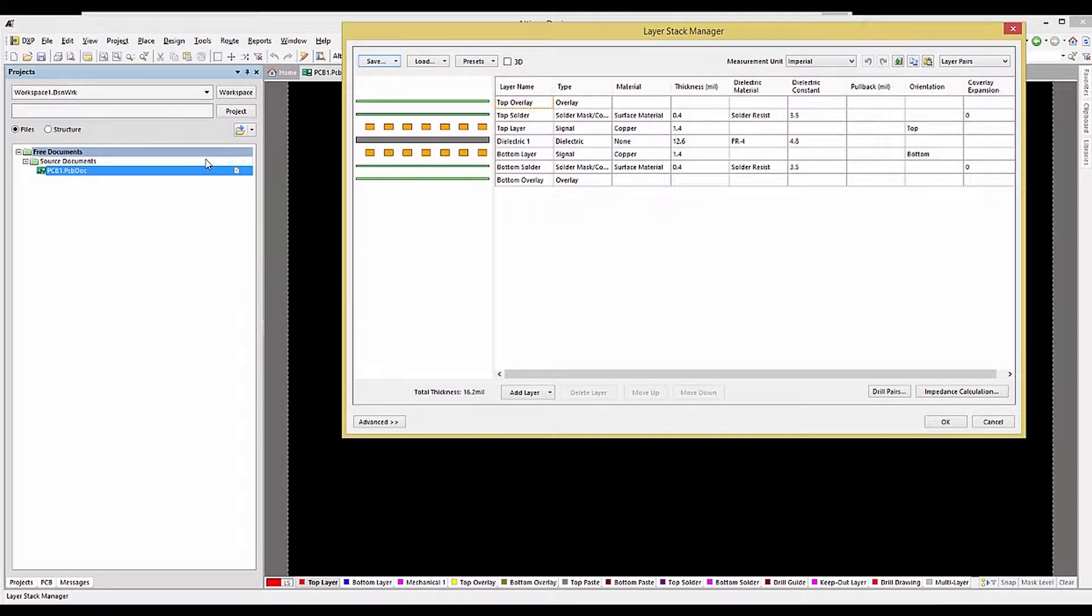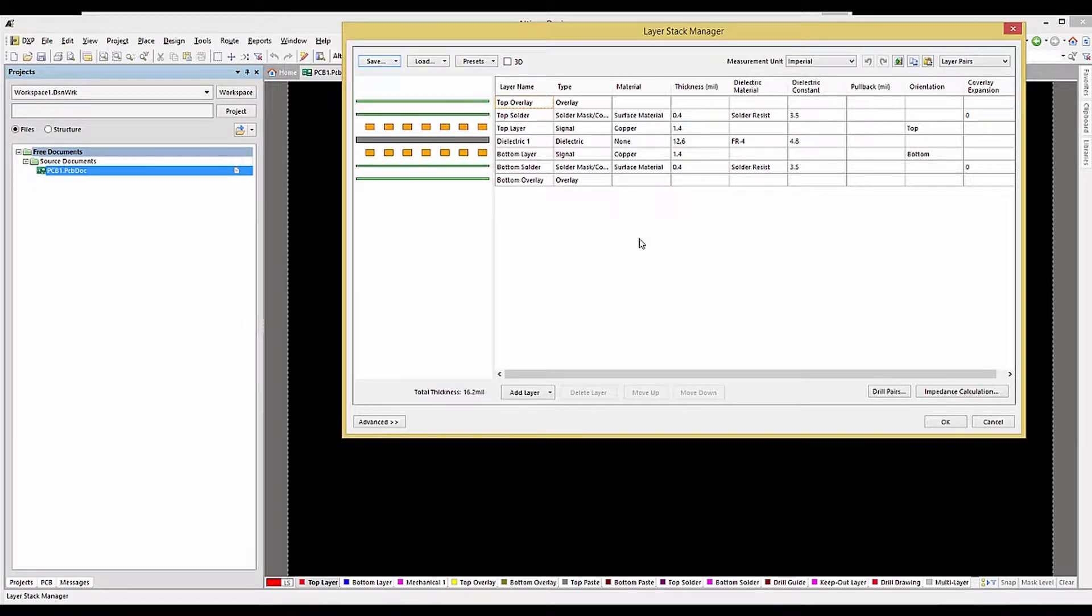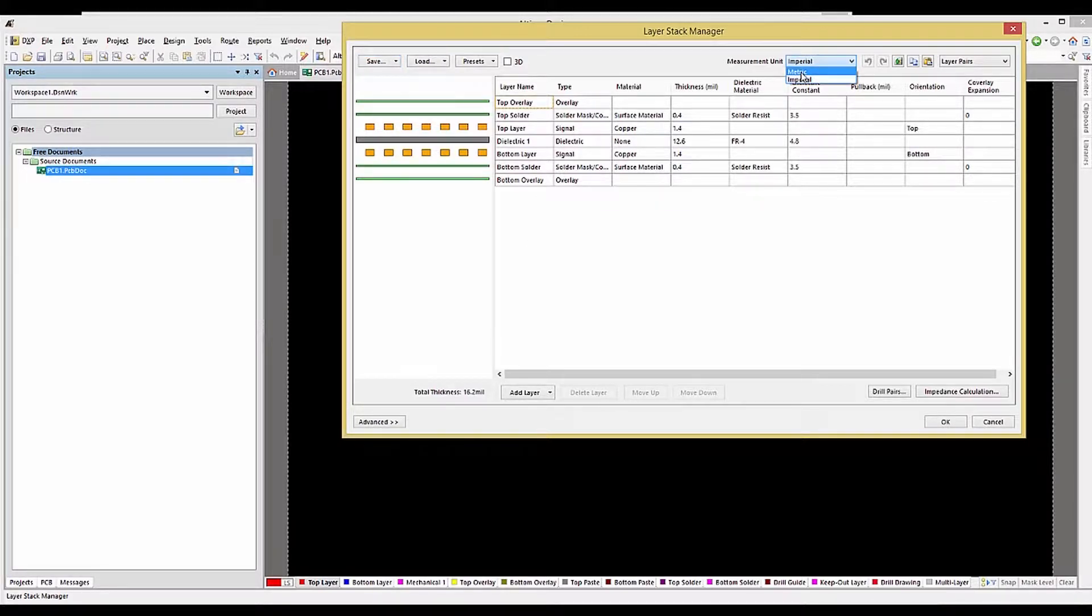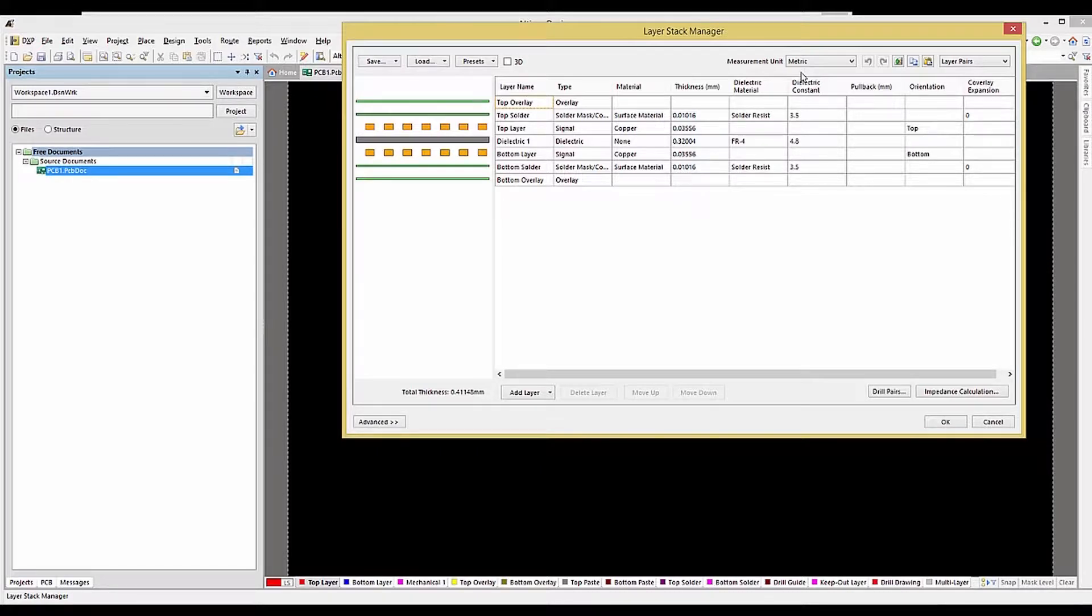Here we see the default two-signal layer stackup for the PC board. Setting the units for the stackup is done using the Measurement Unit menu. While schematics are typically in imperial units, there is a growing trend towards metric for the PCB.